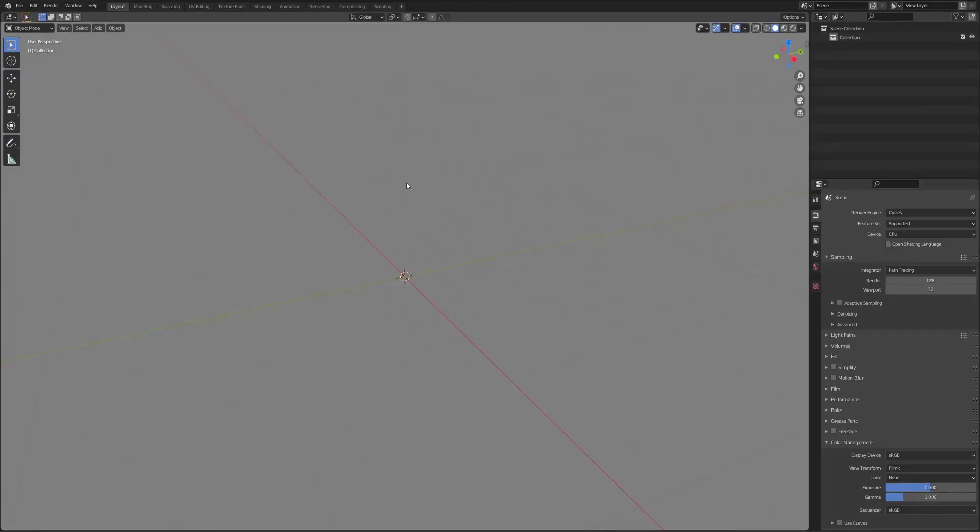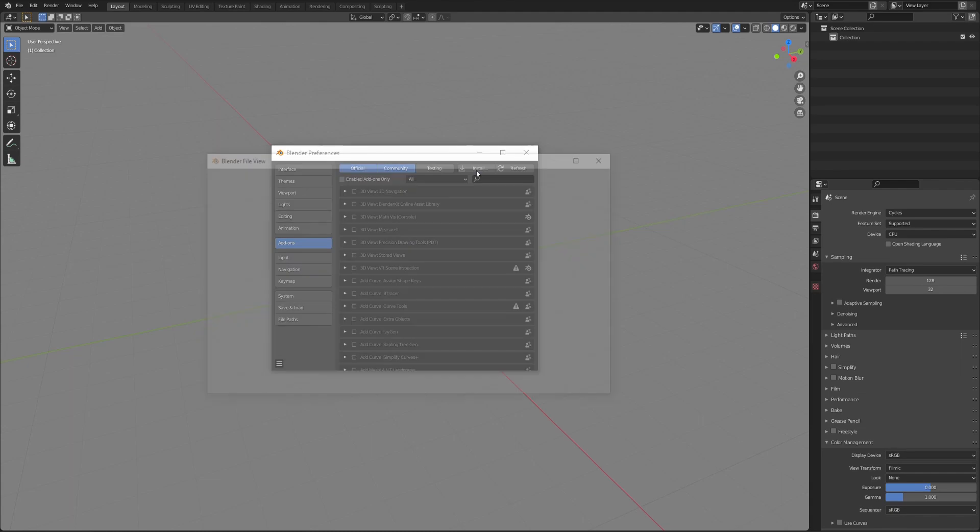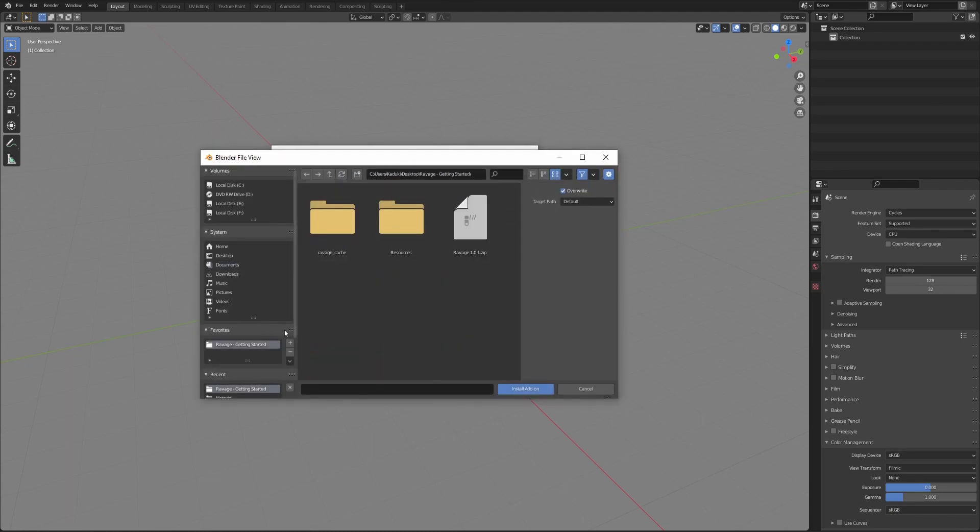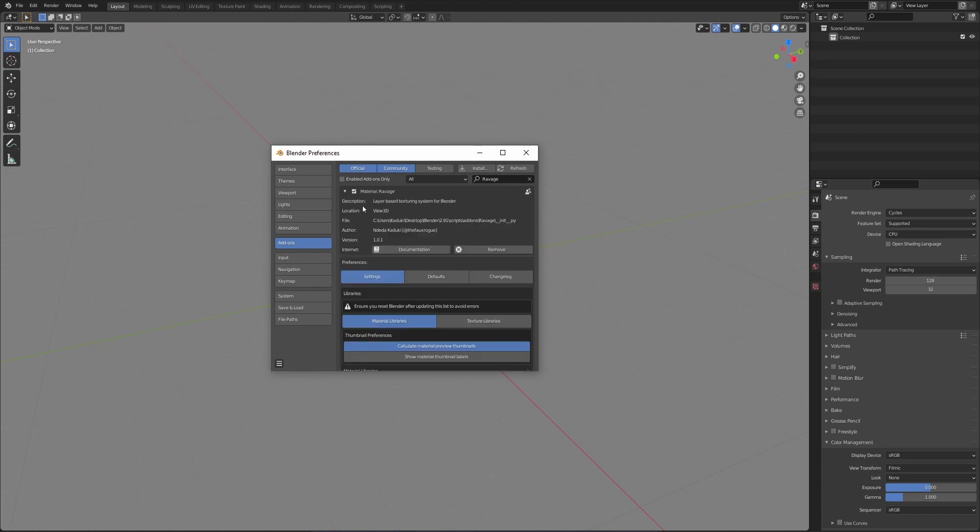Ravage is installed just like any other Blender addon. Locate where you saved your zip file and install the addon. You can easily access the addon's documentation by clicking on the documentation operator.